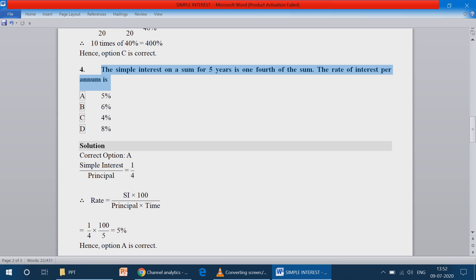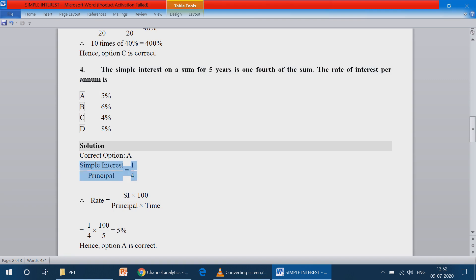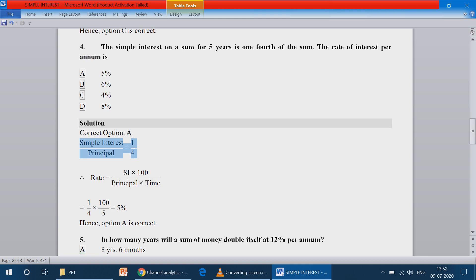For 5 years, the interest is 25 — we need to find the rate of interest. According to the question, simple interest is 1 and principal is 4 (fraction values). Rate equals simple interest into 100 divided by principal into time: 1 into 100 divided by 4 into 5, which gives 5%.